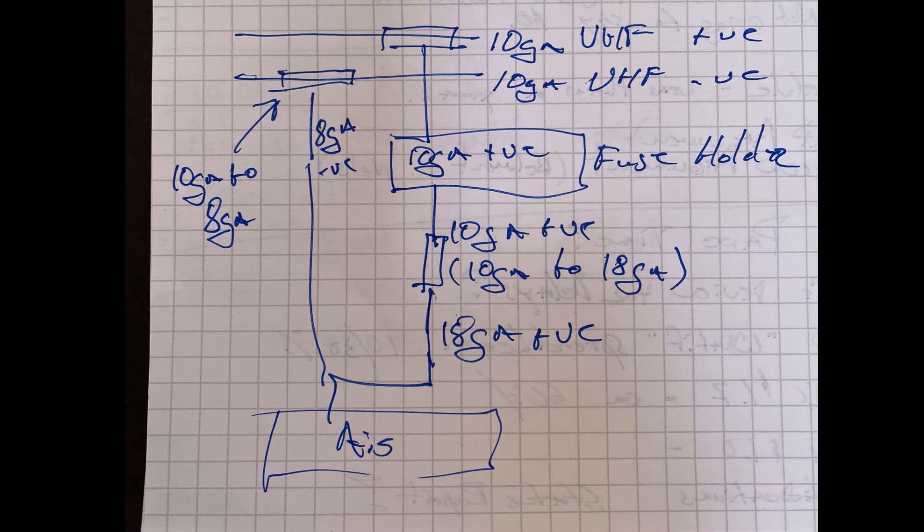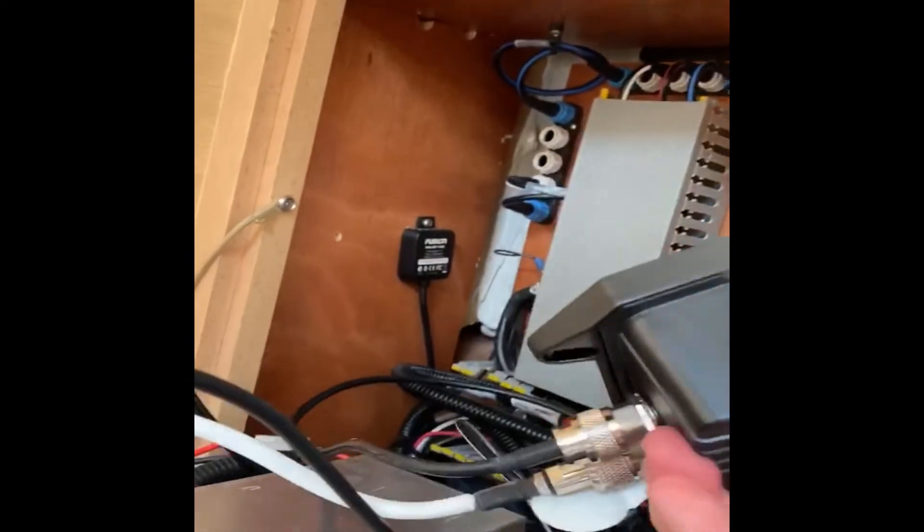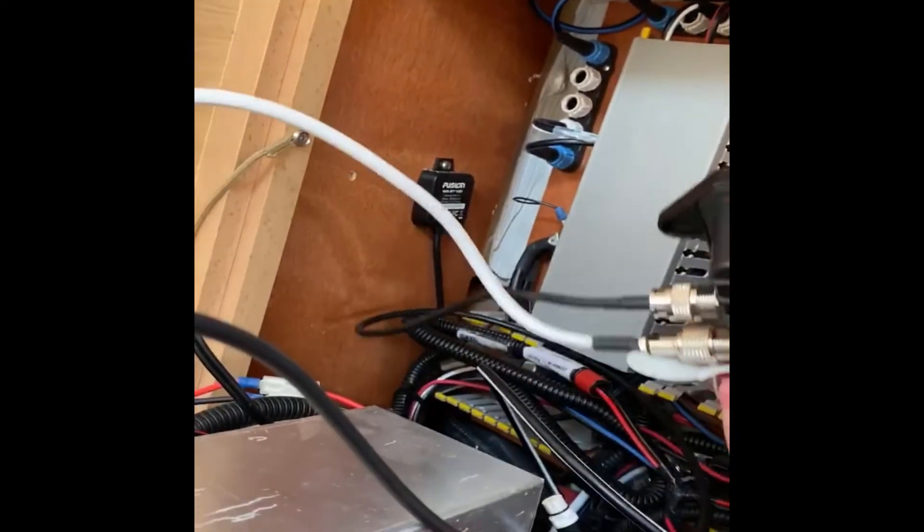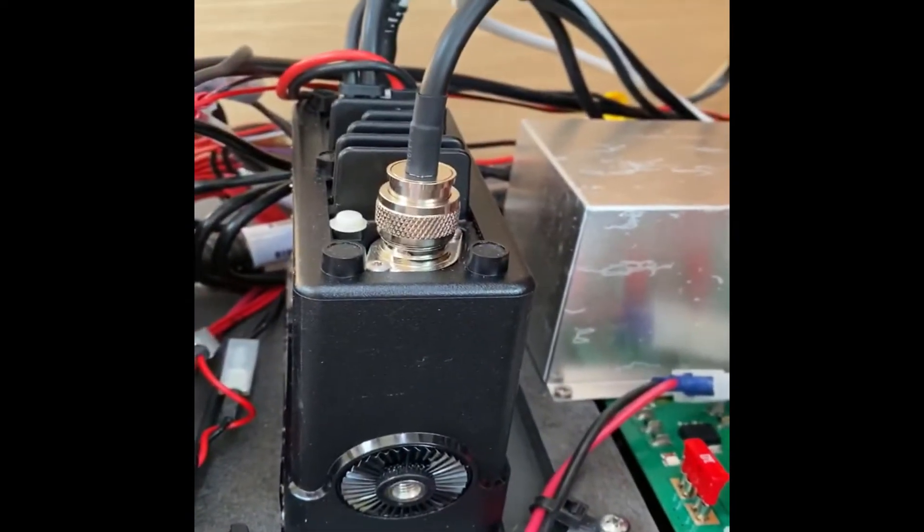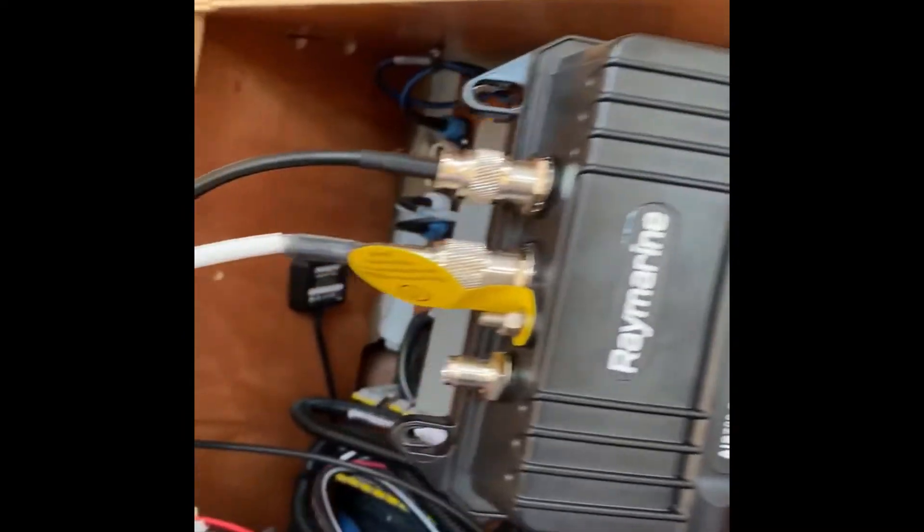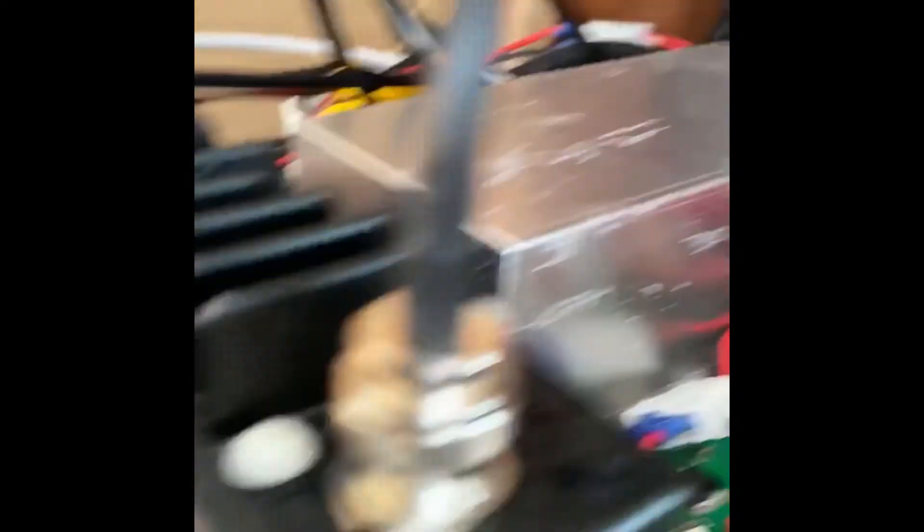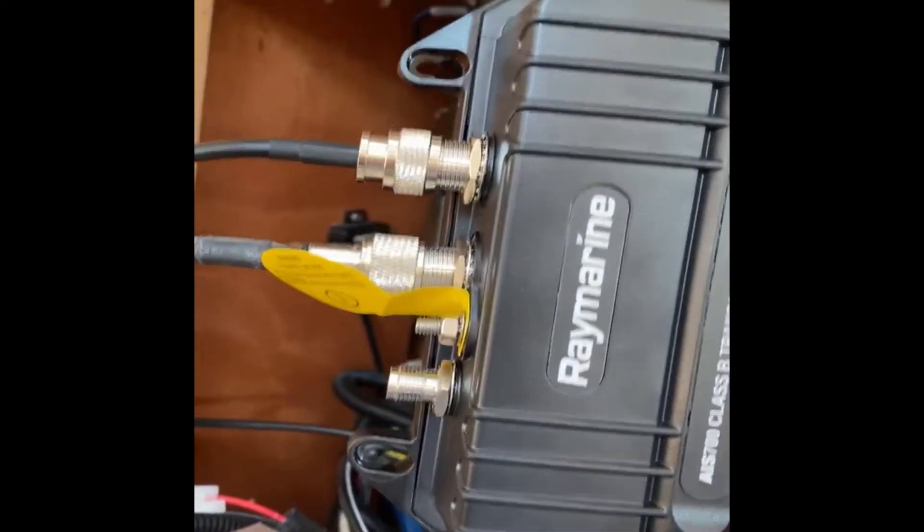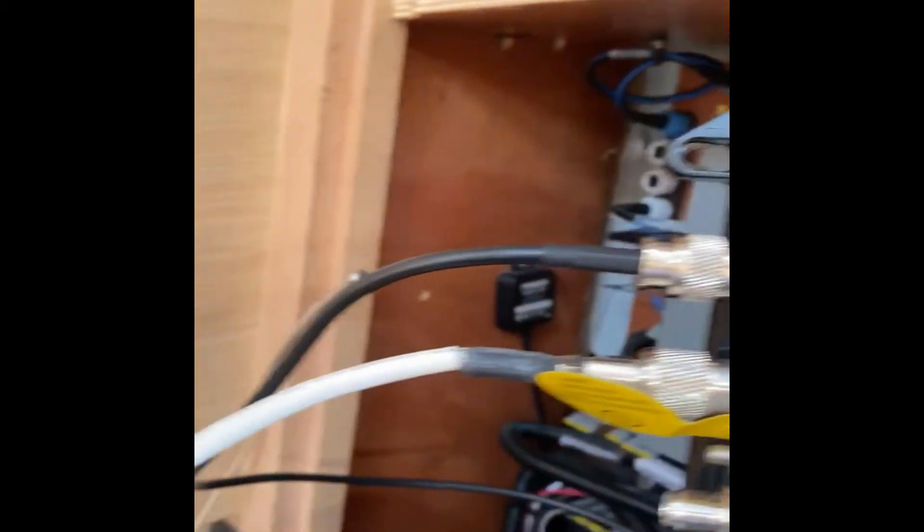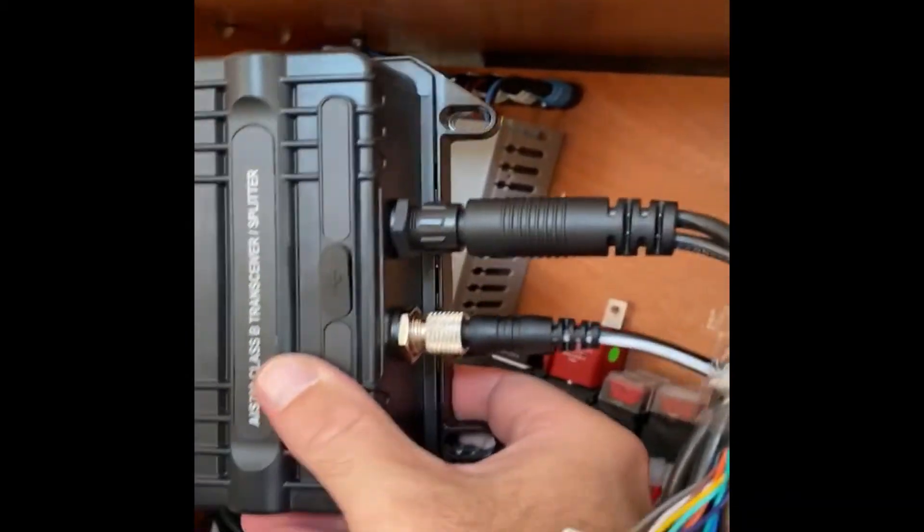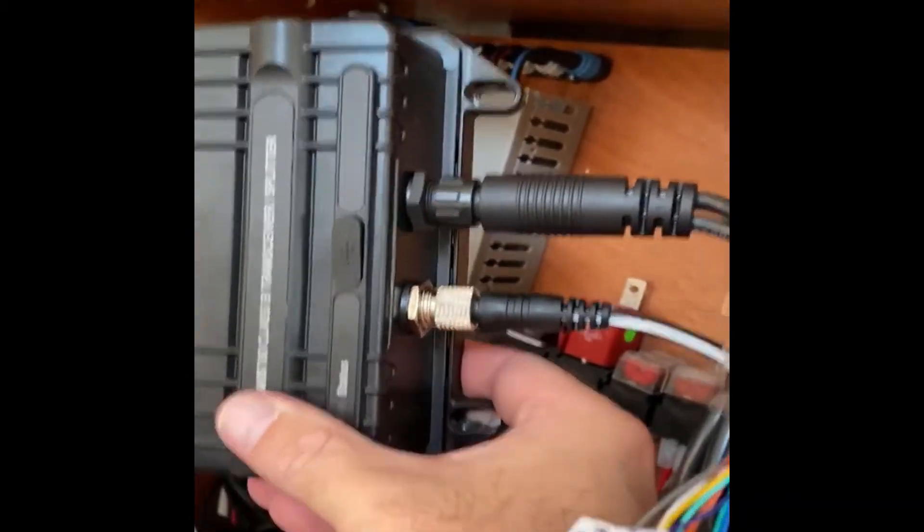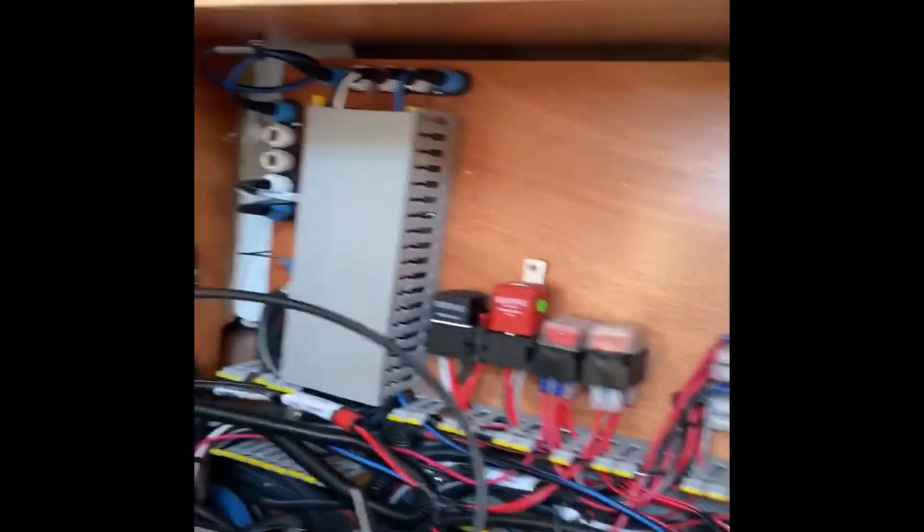I connected the connections of the different wires to the devices. I disconnected the VHF antenna from the radio, connected it to the AIS, then I connected the jump wire back to the VHF. I went ahead and connected the power and the C-talk connector to try and figure out where in the space I'm going to mount it.